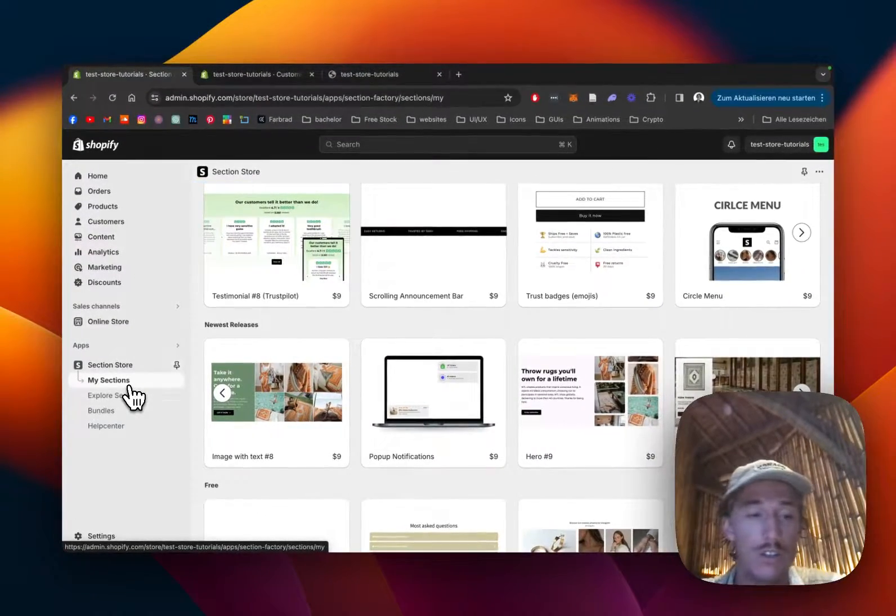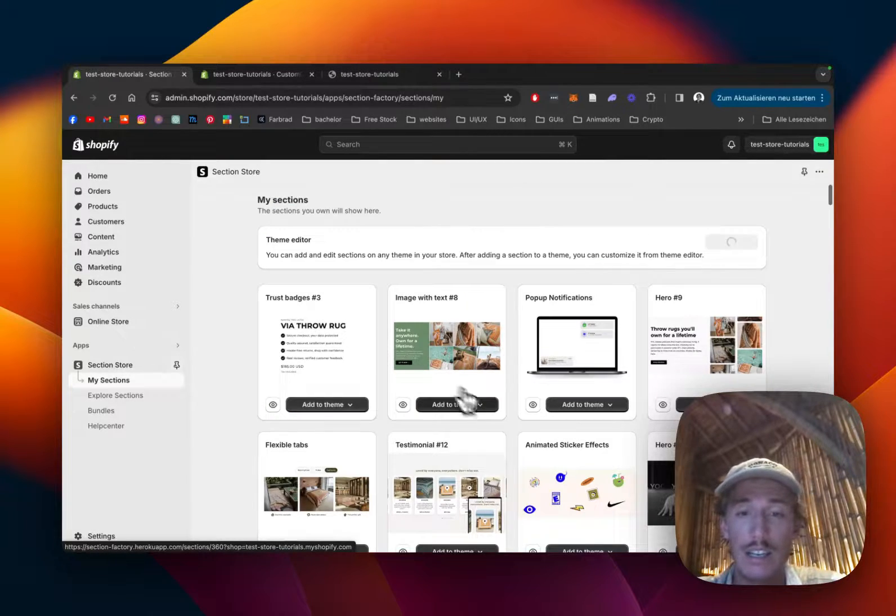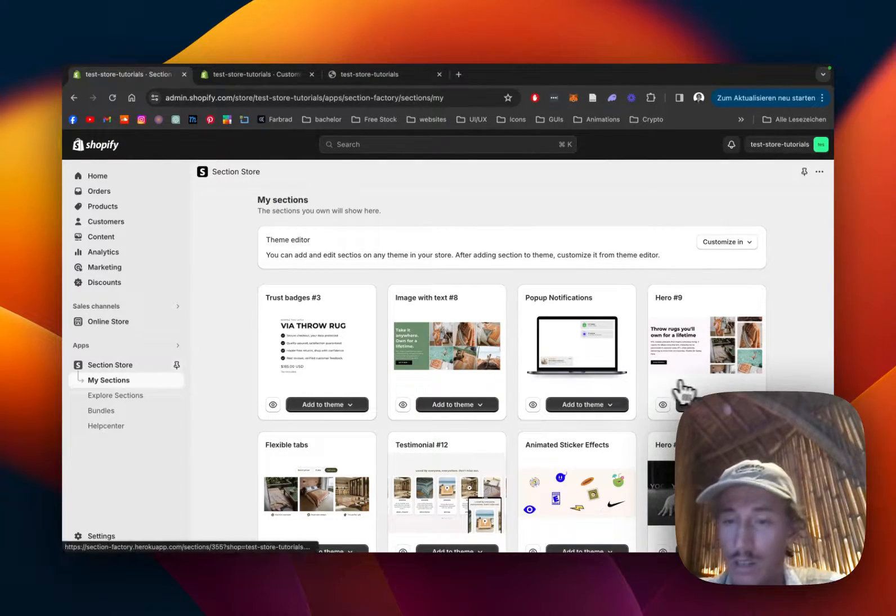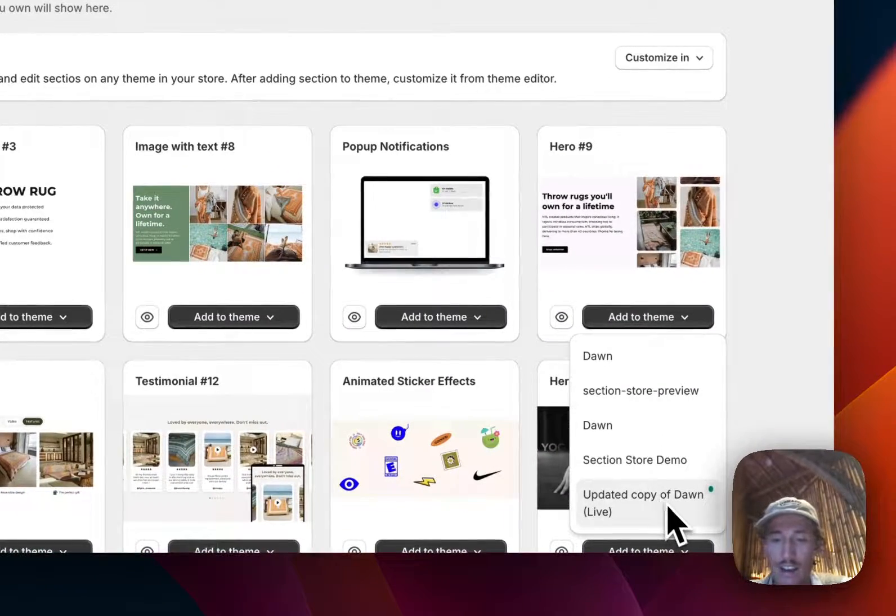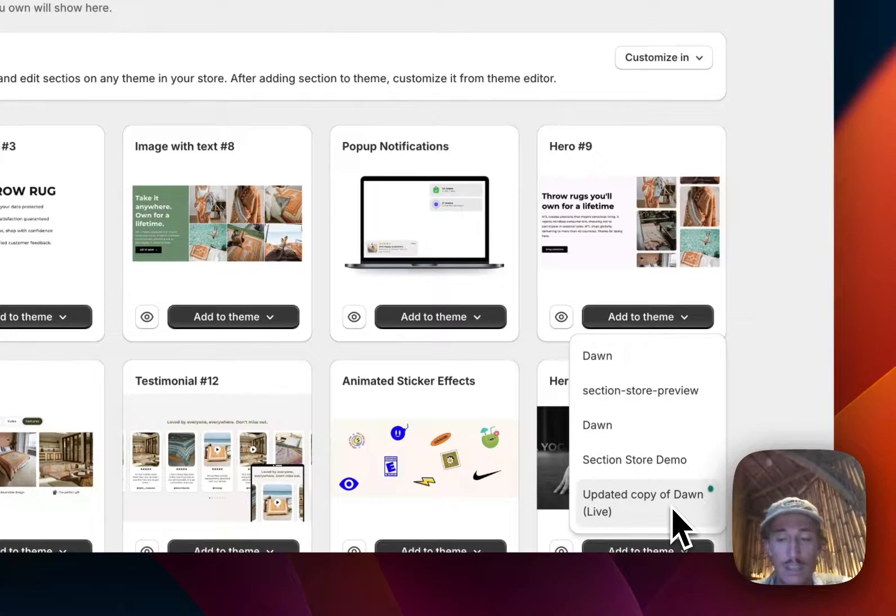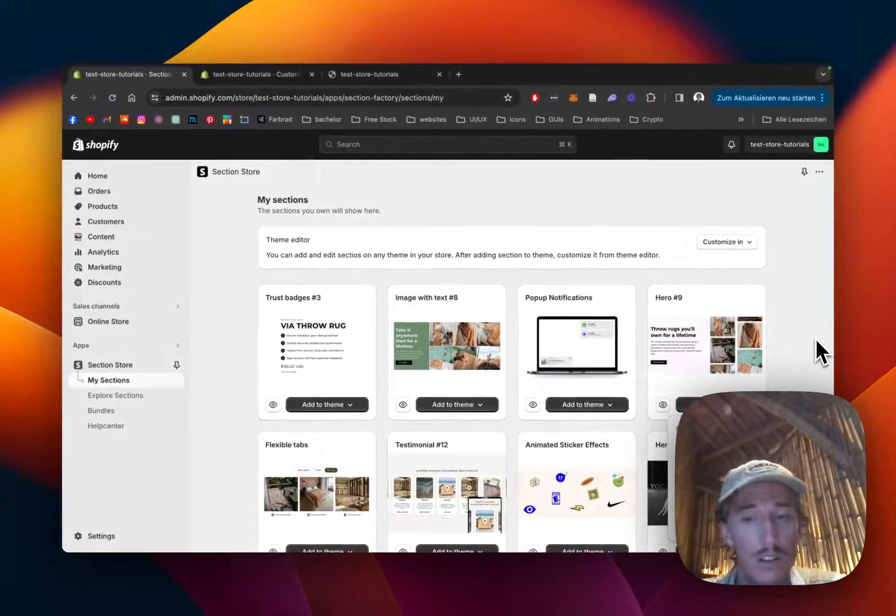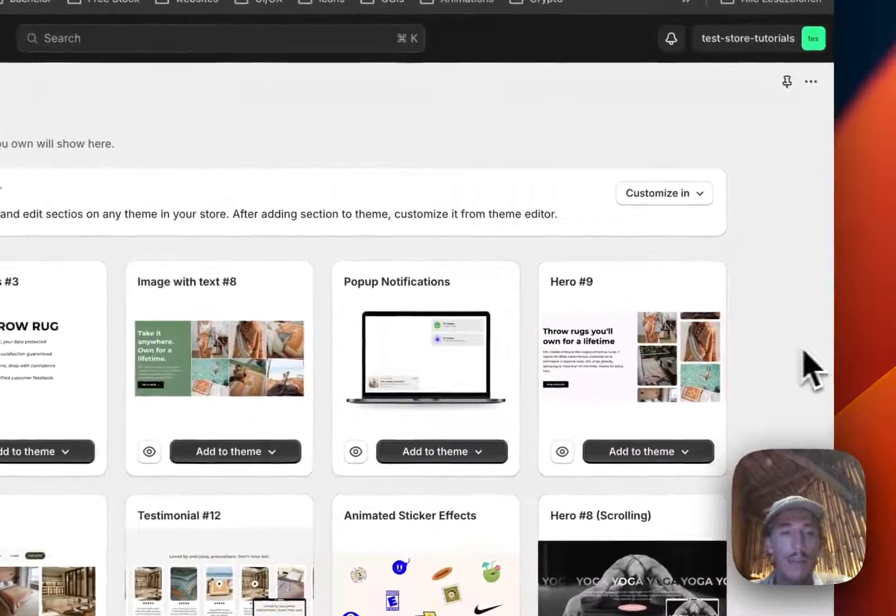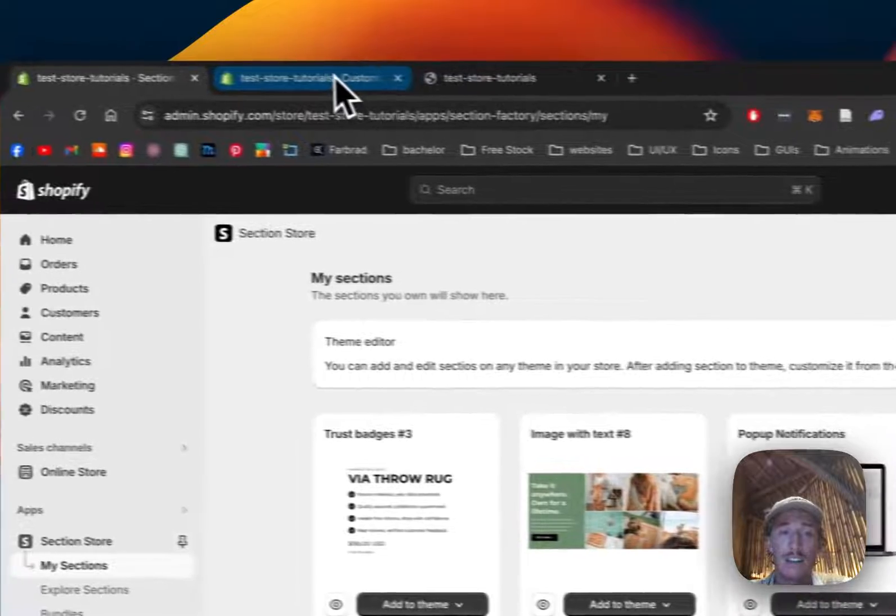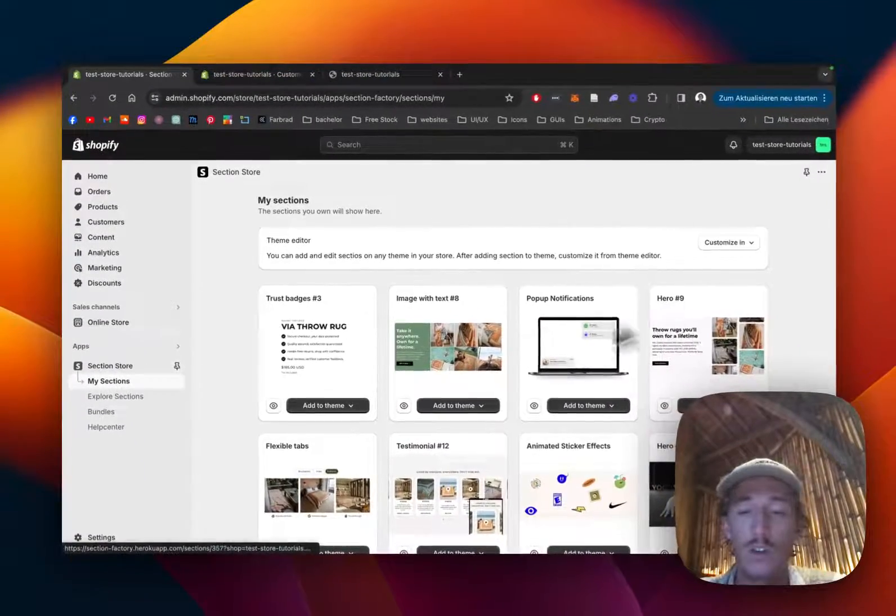All right, let's head back to the My Sections area of the app where you can simply install the section to your very own store. If you just click on it, wait a second, if you just click on here and add it to the theme you're using. In my case it is the Dawn live theme but you can install it to every theme so don't worry about that.